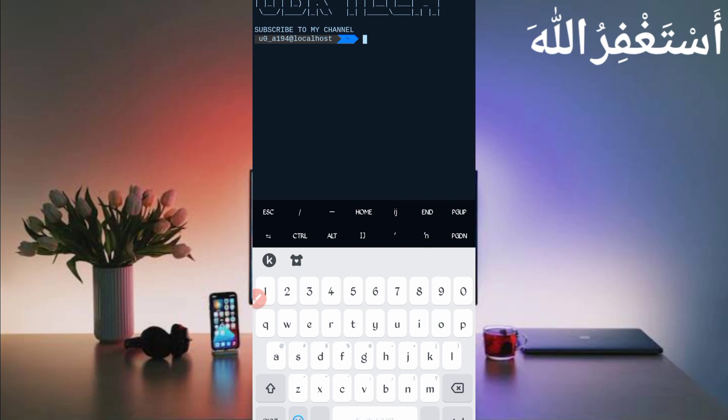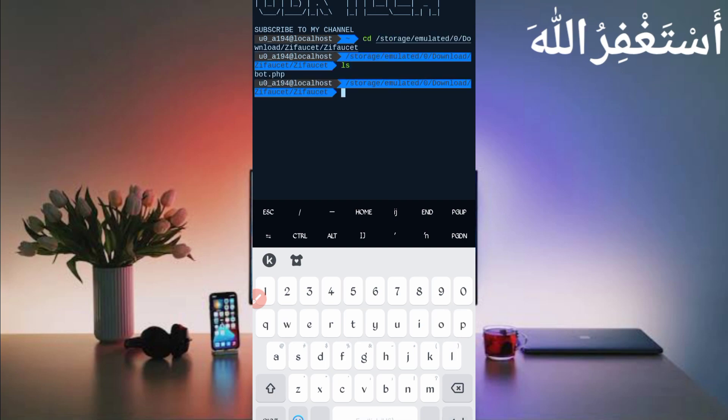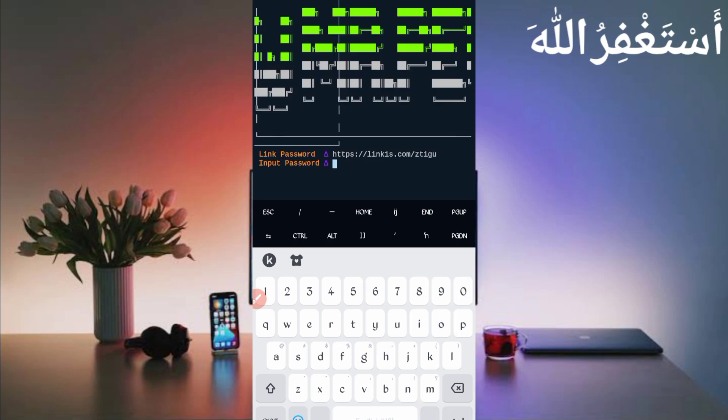After installing basic commands, continue your process by following my method. Type cd space, paste the script location, then Enter. Type ls, Enter. Then type php space bot dot php, then press Enter.